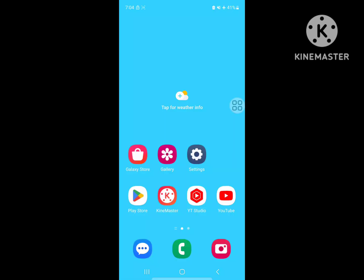Looking for how to delete learned words on Samsung keyboard, or how to clear keyboard history on Samsung keyboard? In this video, I show you how to delete and clear keyboard history on a Samsung phone. For doing this, go to Settings.